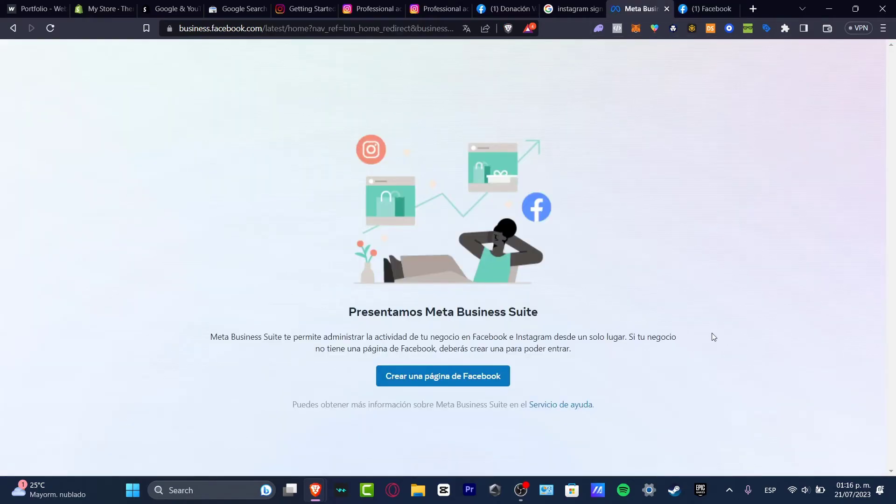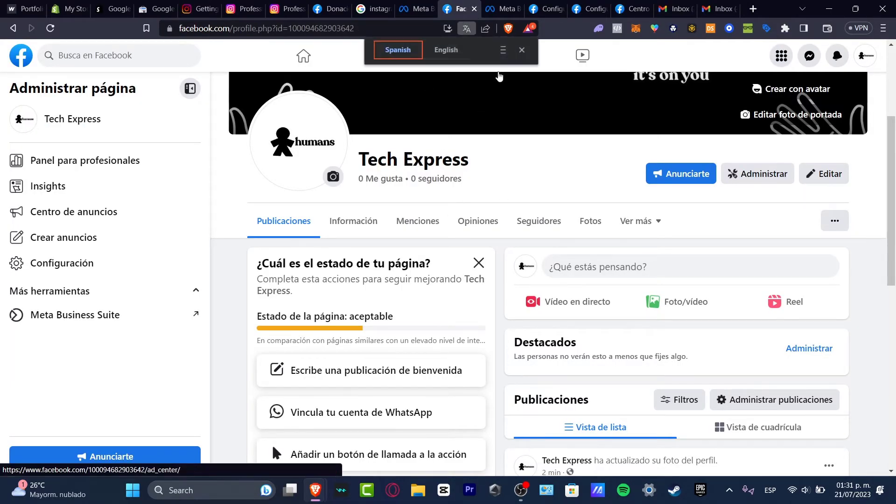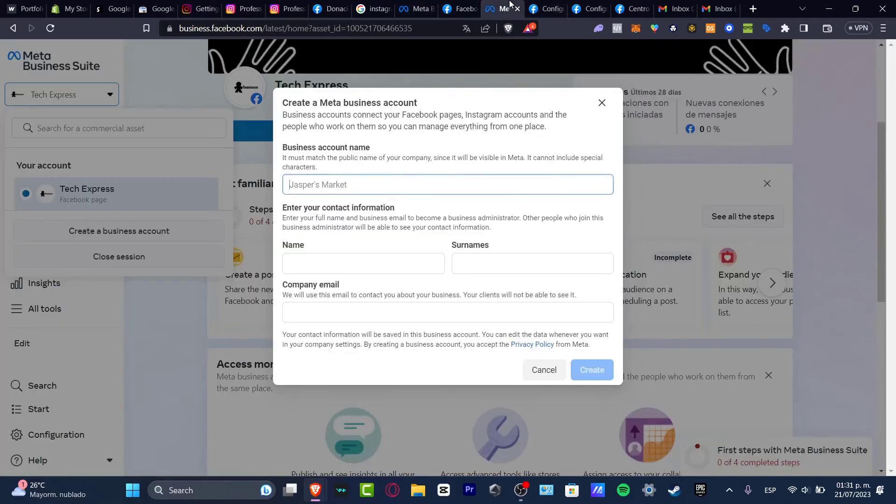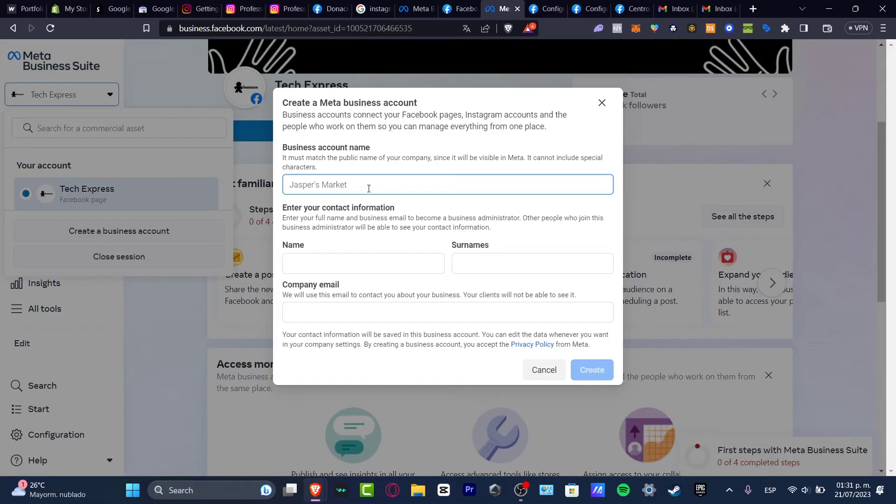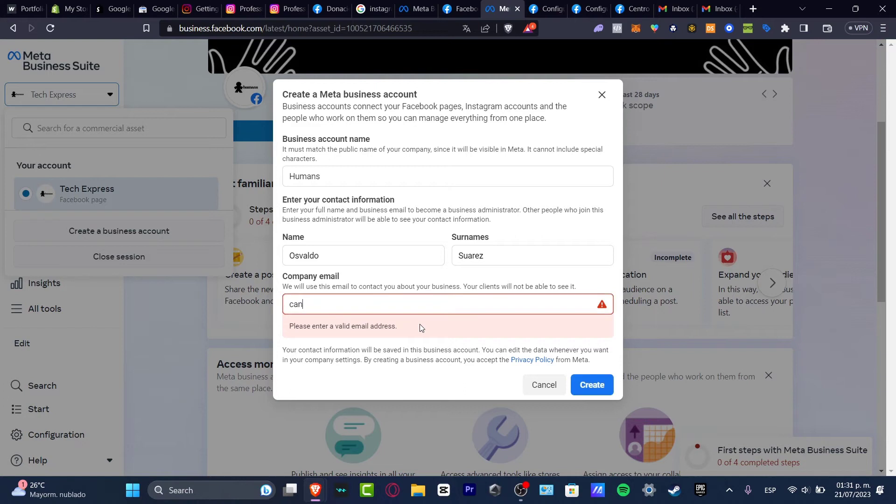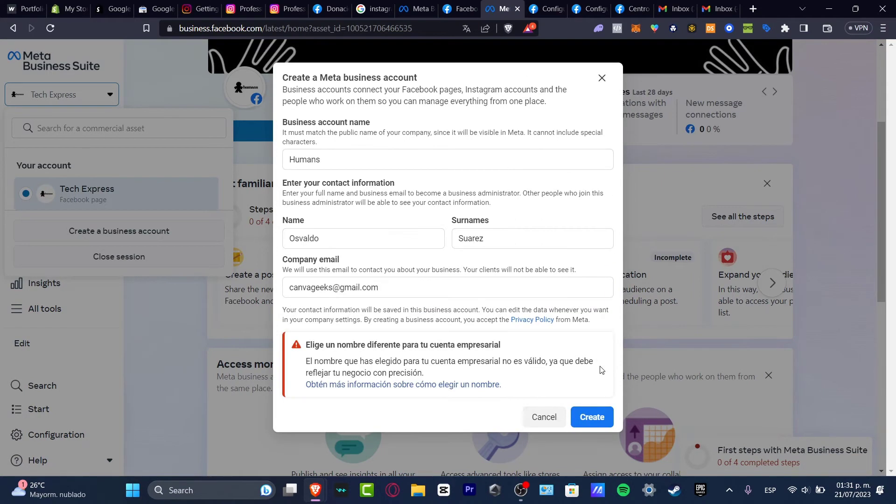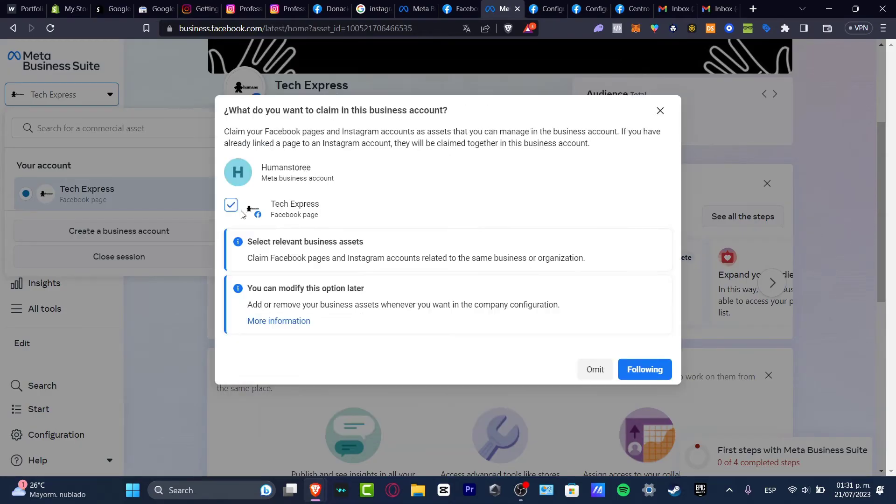I'm going to sign in real quick. By having a page on Facebook, automatically if I go into Meta Business Suite, I can get started by creating a business account. Let's say this one is called Humans, for example. The name is this, company email, let's go for this at gmail.com. I'm going to hit create. Now this has been successfully added.